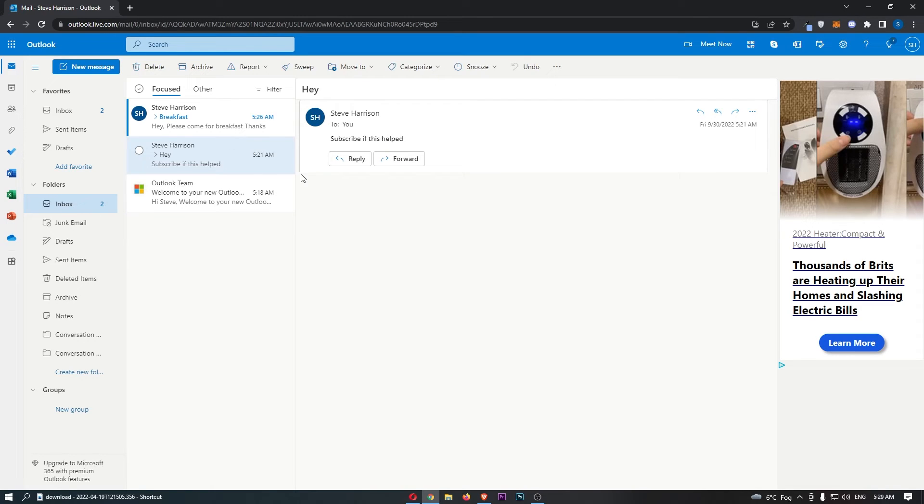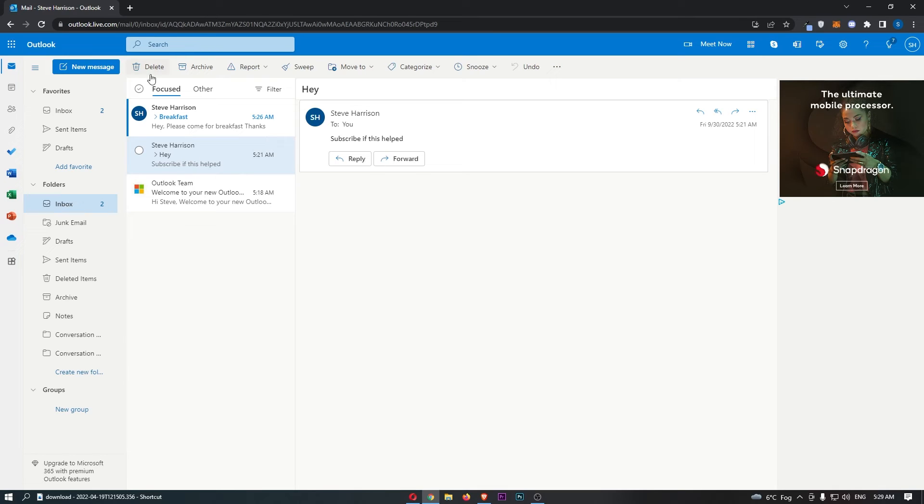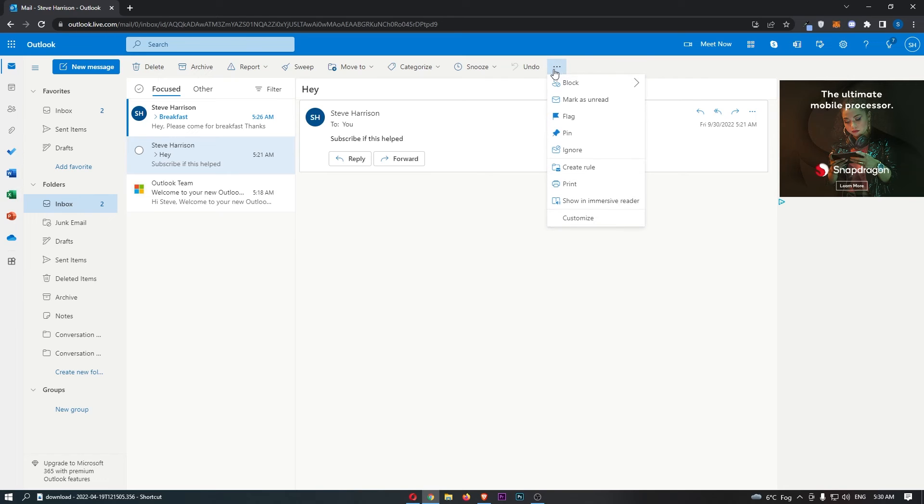Basically, all you need to do is click on one of the emails of the person you would like to block, then come up to this menu along the top. Now, what we need to do is click on these three little dots on the furthest right-hand side.